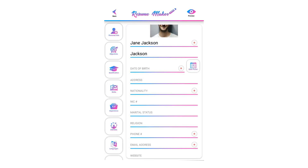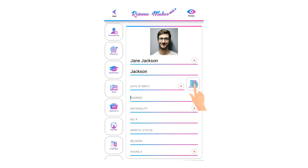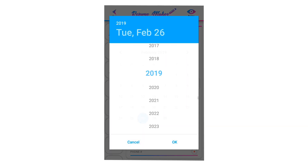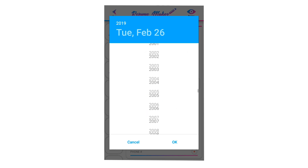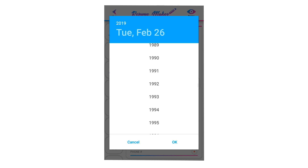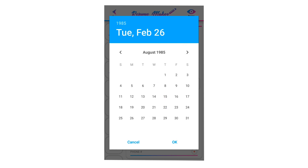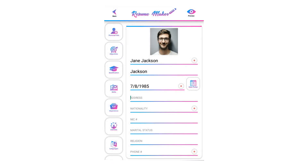Select your date of birth by clicking on the calendar icon. Tap on years to select the year — date of birth is recommended. Tap on the left or right arrow to move through months, click on the date to select it, then click OK to save the selected date of birth.